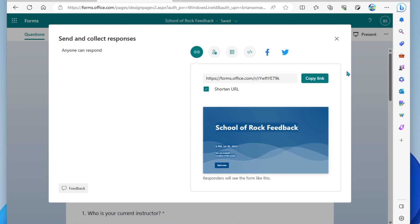All right, in the next video, we're going to look at how to review the responses once they've come in.